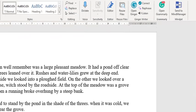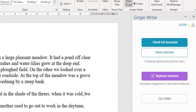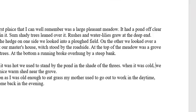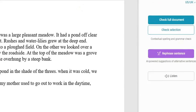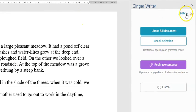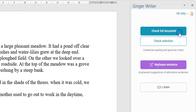The next grammar checking software I want to test is Ginger. In the Home tab, provided you have it installed as a plugin with Microsoft Word, if I click that the sidebar will pop up — Ginger Writer. I'll go to the text I want grammar checked, place my cursor there, go back to Ginger, choose UK English, and press Check Full Document.